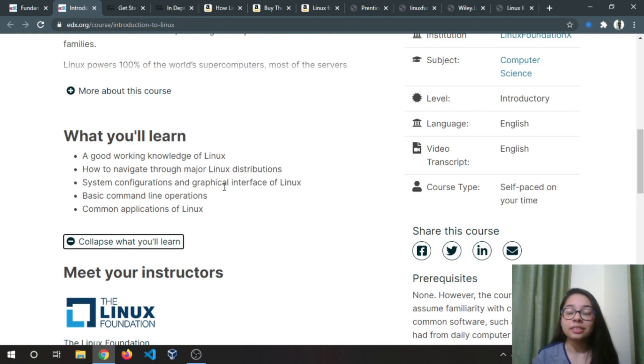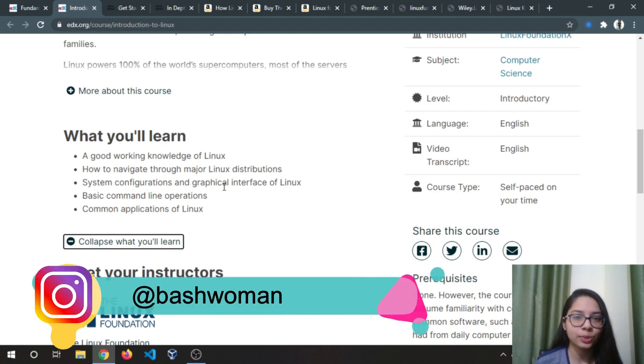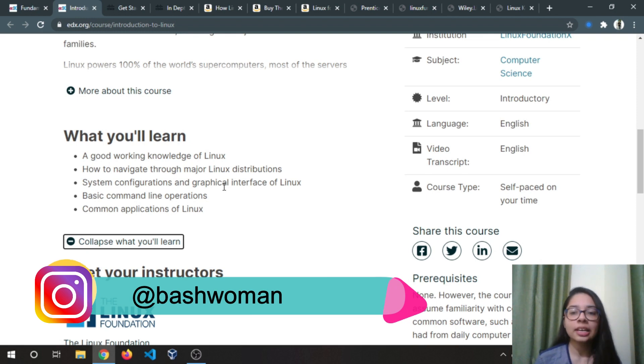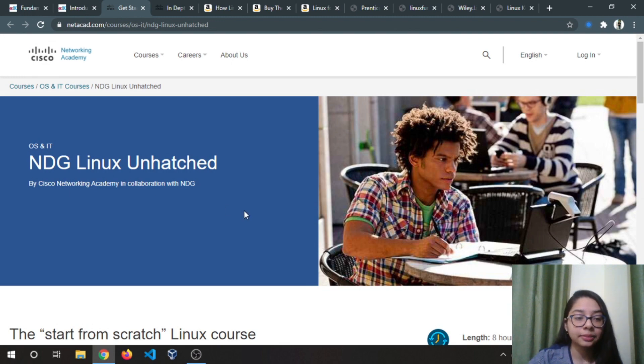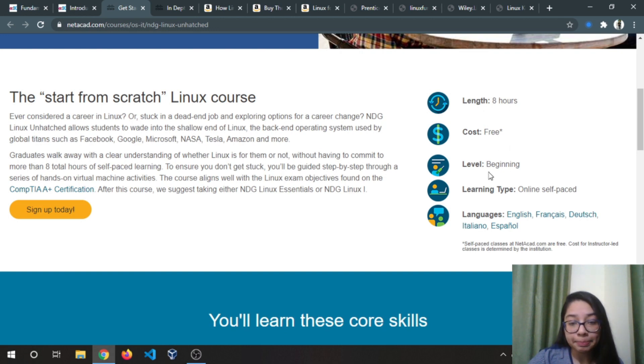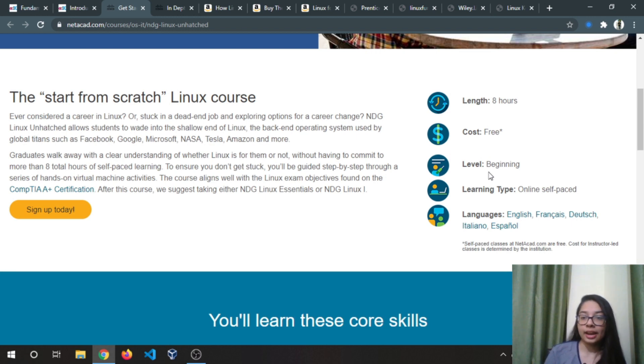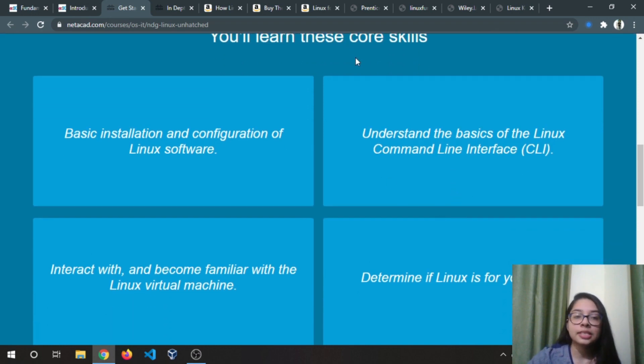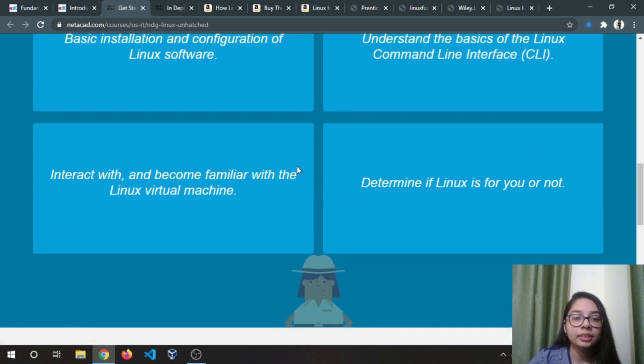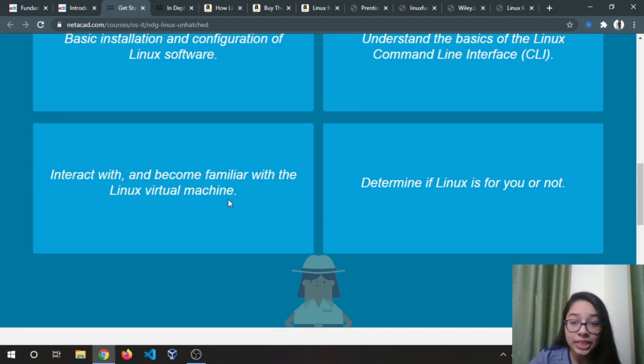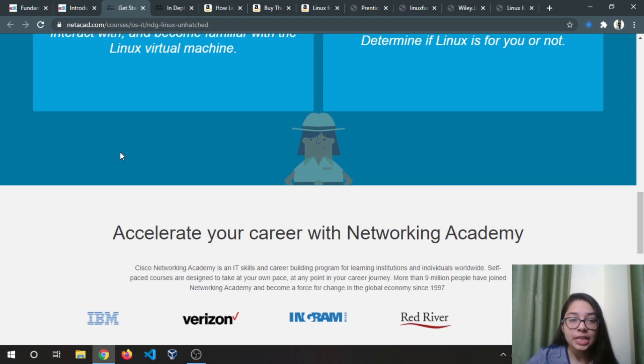These two courses are for just the beginners, like if you haven't really used Linux system. The third one is by Cisco Networking Academy, and the course length is of eight hours. Again, it's beginner friendly. The skills you will learn from this course: basic installation and configuration of Linux software, basic CLI, become familiar with Linux virtual machines, and determine if Linux is for you or not.